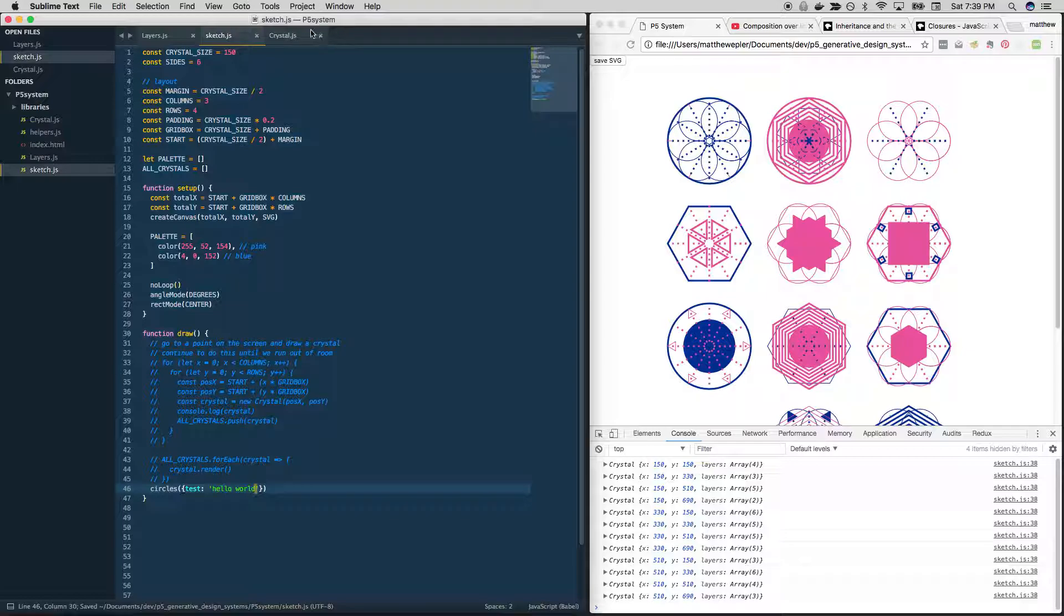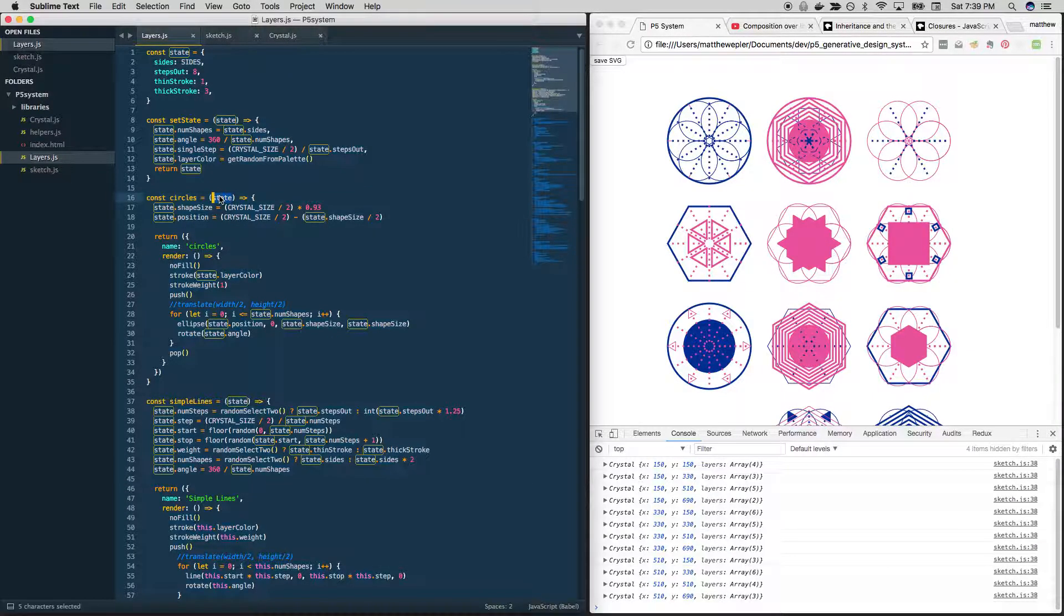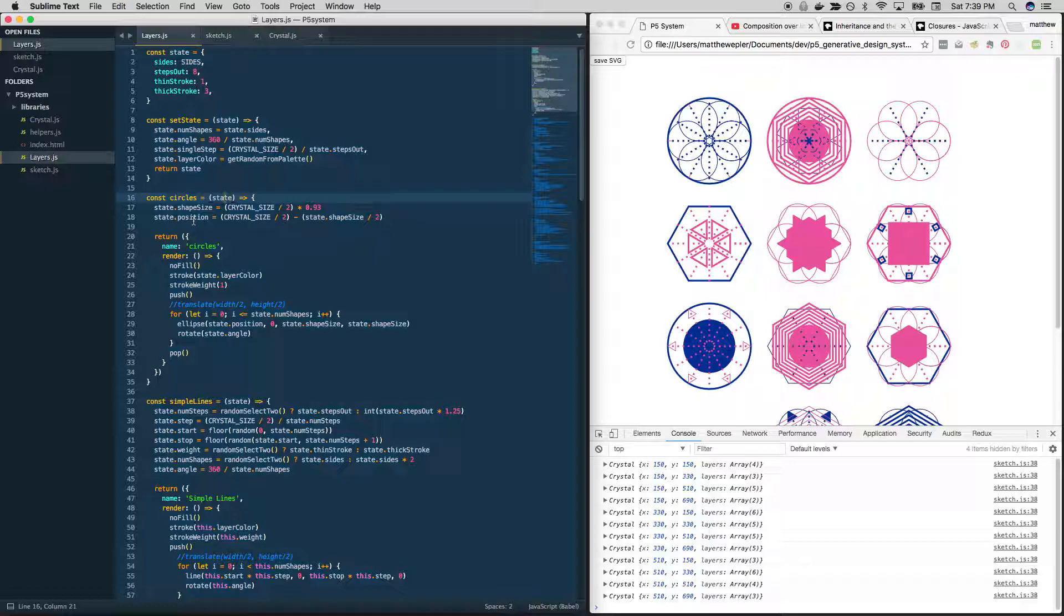And so what should happen is it's going to take in that object, which just has the test attribute. And then it's going to add shape, size, and position to it. And it's going to return this stuff.